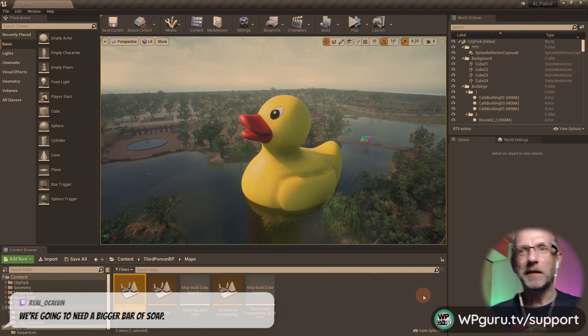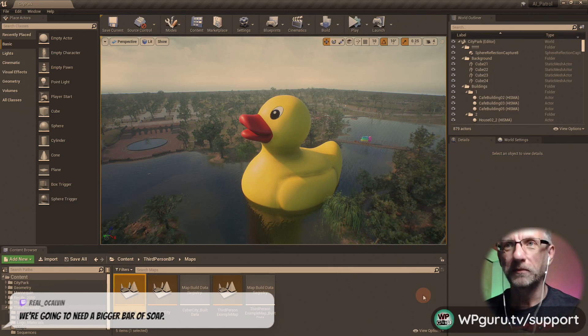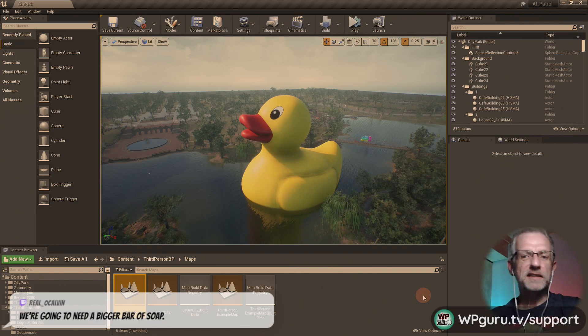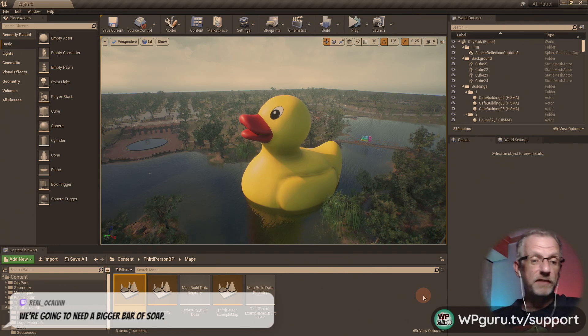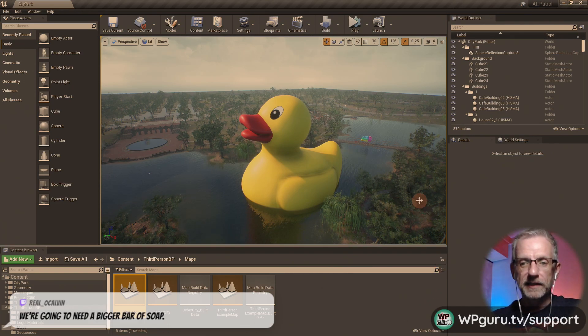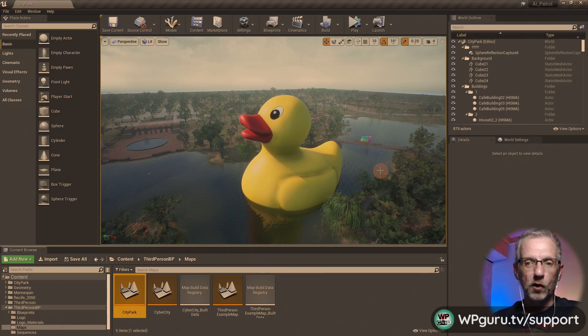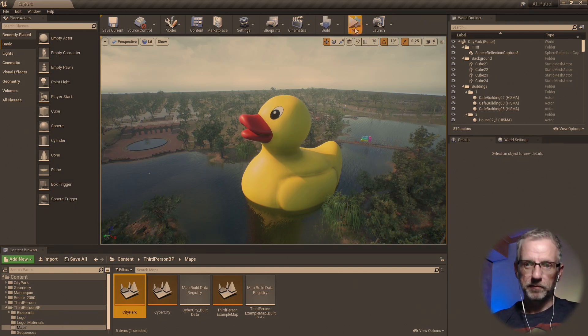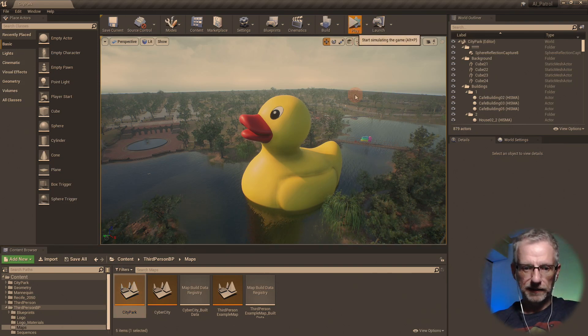We're going to need a bigger bar of soap. So yes, this was kind of an accident and it came in at the wrong scale here. Don't know if I can play it, can I play it? See what happens.